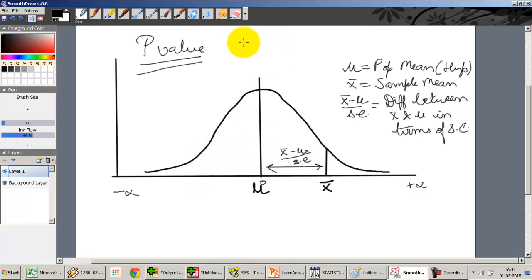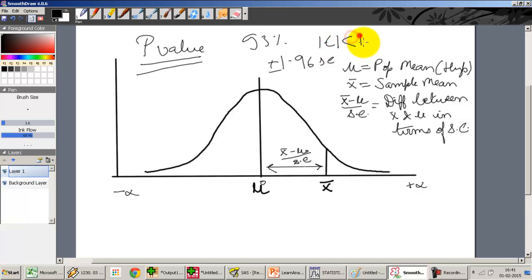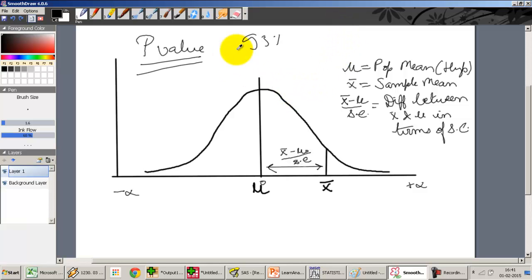When doing the test at 95% confidence interval, the t critical value is at ±1.96 standard errors — or the mod of t has to be less than 1.96. If it lies within 1.96, it is in the acceptance region; else we go with rejection of the null hypothesis.